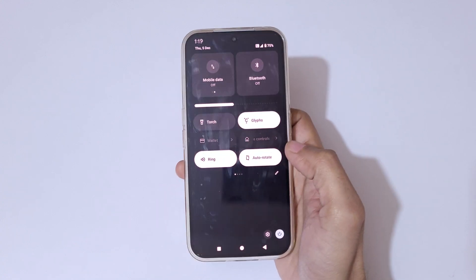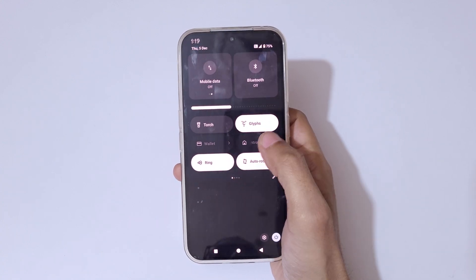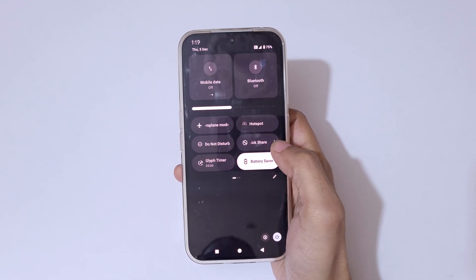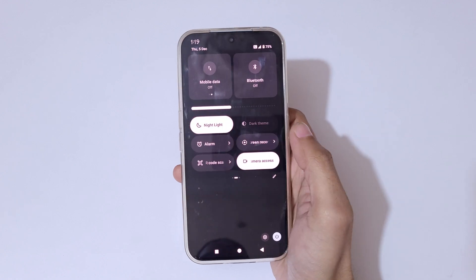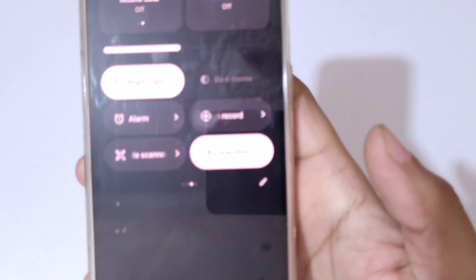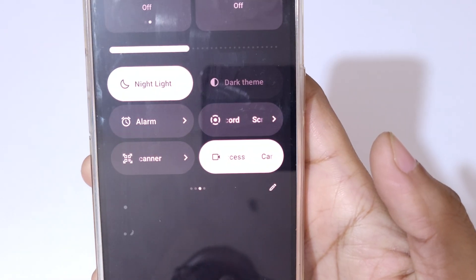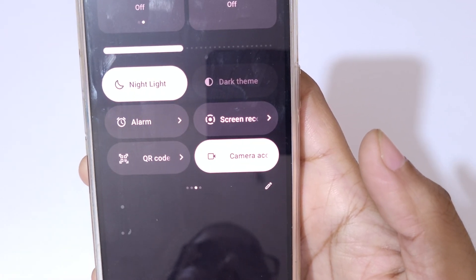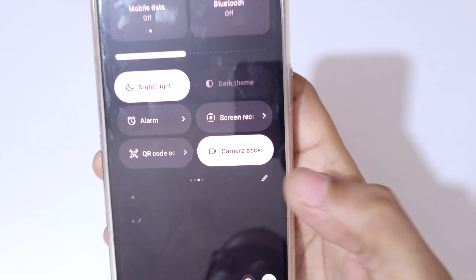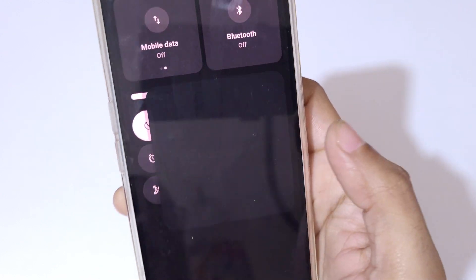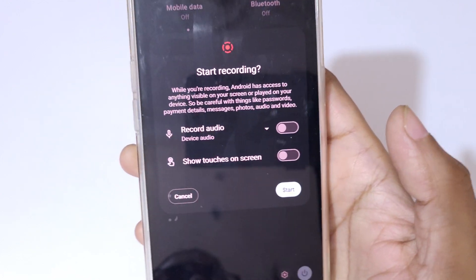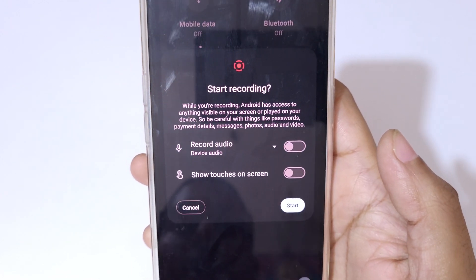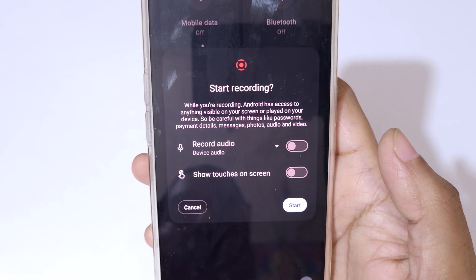In the notification center, scroll down to the right and you can see the screen record feature available. Tap on it and you can see 'Start Recording'.